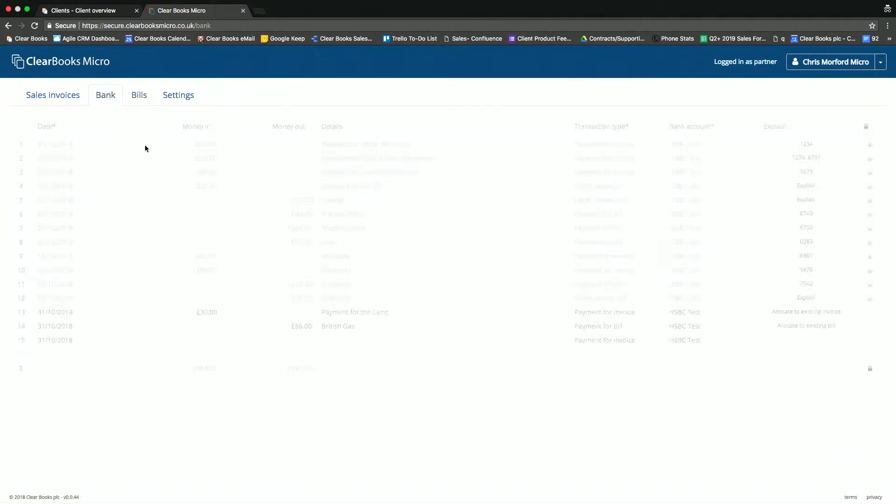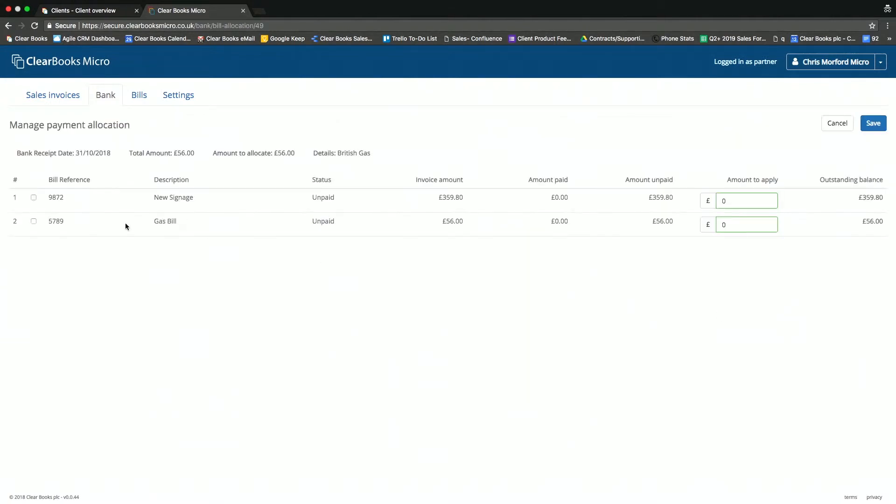I then have the option to go into the bank, record a money out transaction, and then allocate that to that bill to mark it as paid and save. It's as simple as that.